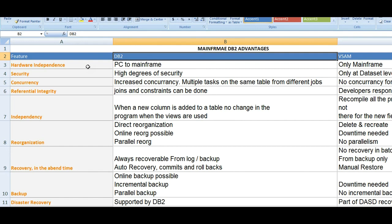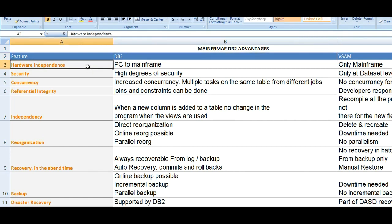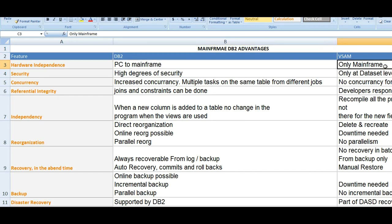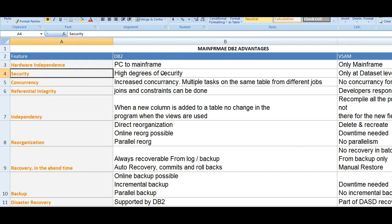What about hardware independency when it comes to DB2? It can connect from PC to mainframe. From mainframe, we will be able to connect to a DB2 system, and the remote DB2 is a separate entity — it is a separate system. Whereas in VSAM, it is specific; it is loaded completely onto the mainframe system itself.